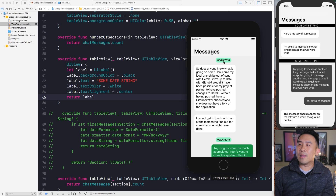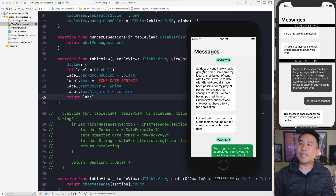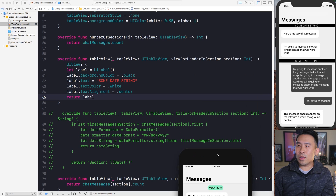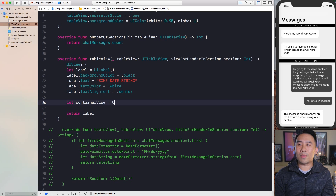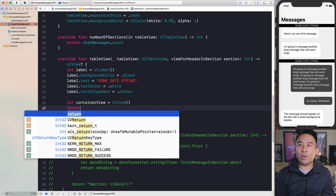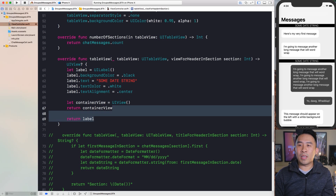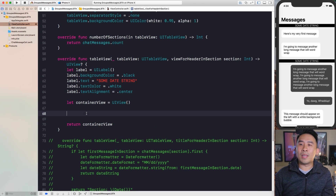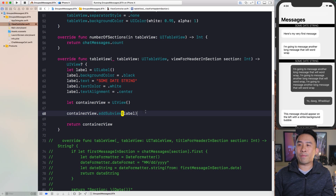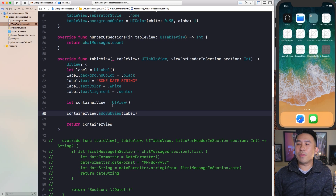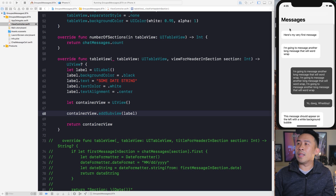Now I want to center this label within the entire section area. The way to do that is to provide a container view for the section and then center the label inside it. Back in `viewForHeader(inSection:)`, create a container view of type UIView, return the container view at the end, and then call `containerView.addSubview(label)` to add the label into it.